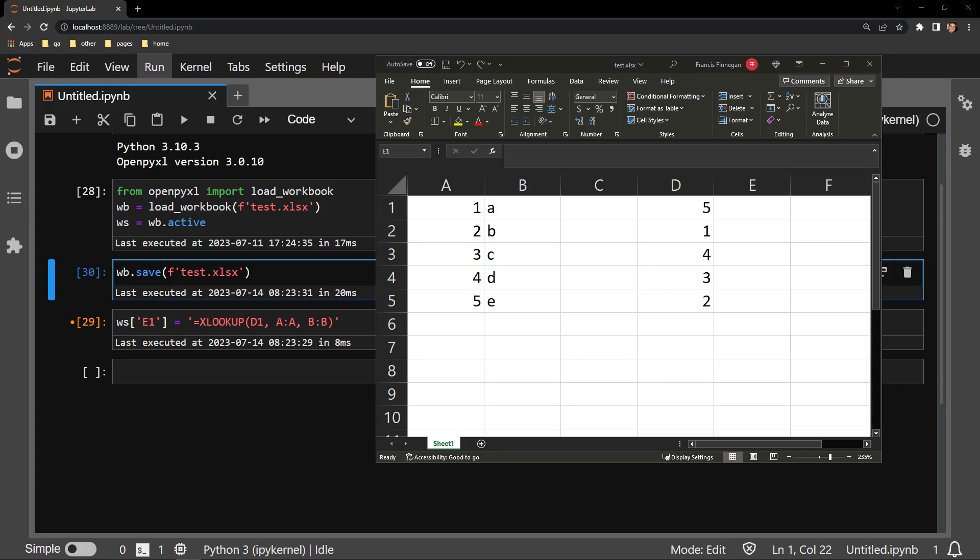In this video, I would like to show you a little trick to get rid of that at sign that appears when you're trying to use the Python library OpenPyExcel to fill an Excel document with the XLOOKUP function.